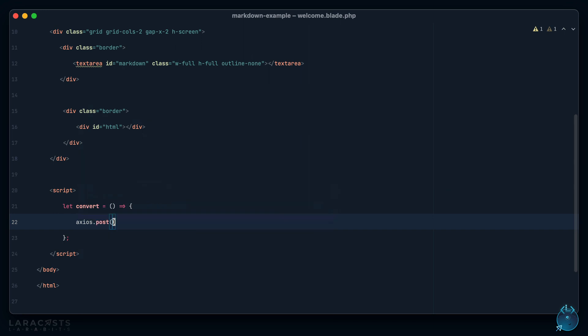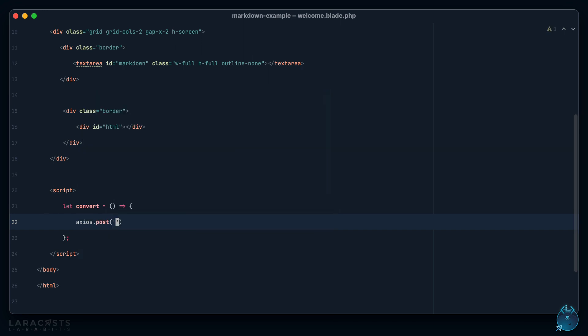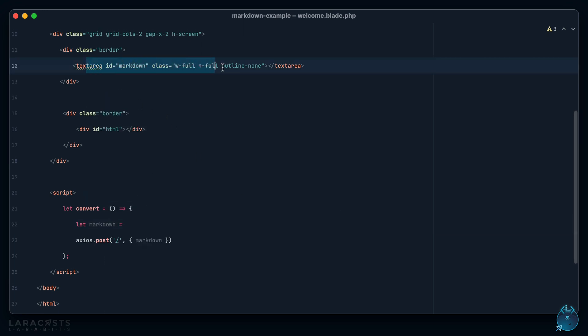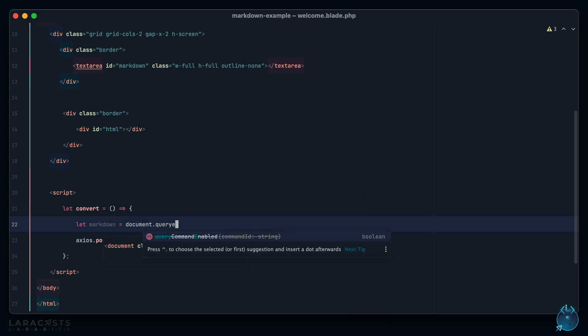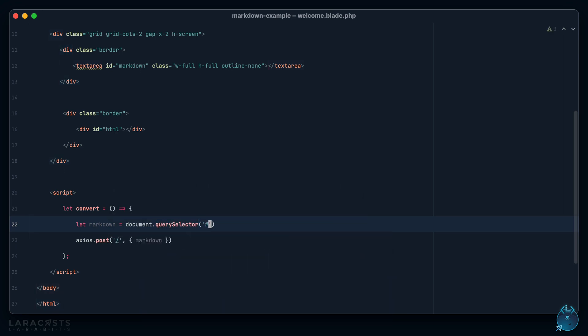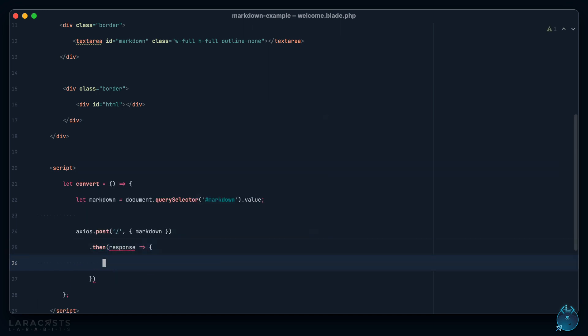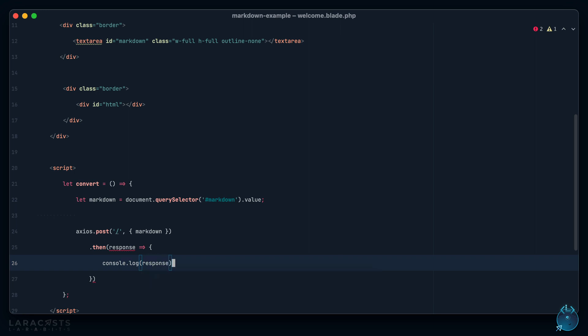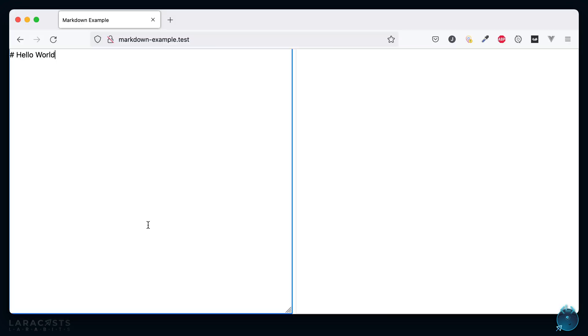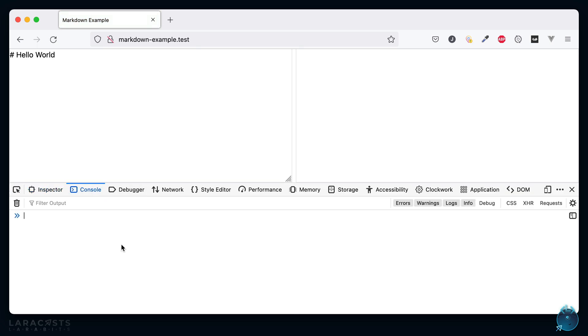We're going to make a POST request and we don't have much of an app here so I will listen from the home page. We need to pass through the markdown, so the markdown will be the value of this text area. I'll say document.querySelector, look for markdown and then grab the value of that text area. When we're done we will receive a response and I'm going to log that to the console.